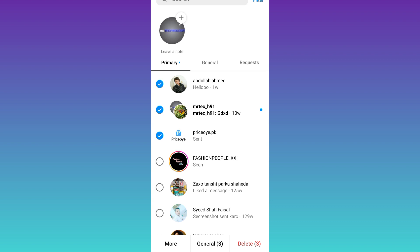you can delete all of your Instagram DMs in one single click. So that was it for this video, and I'll see you guys in the next one. Peace out.